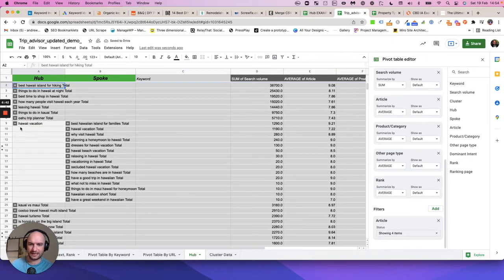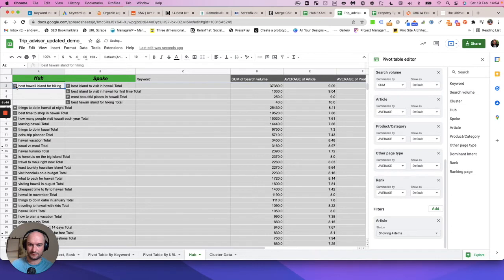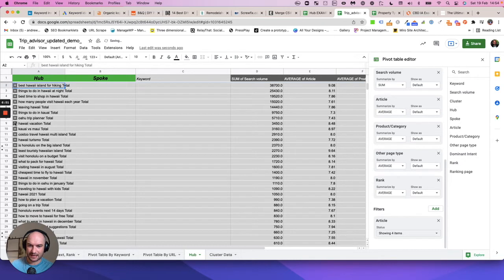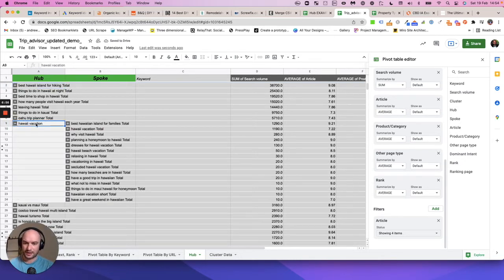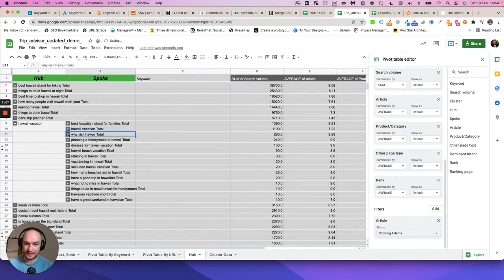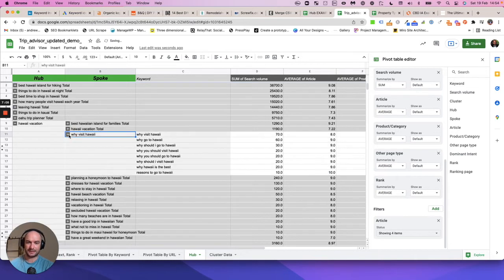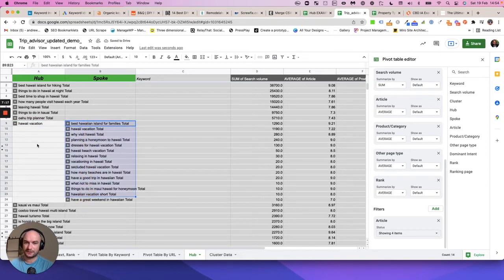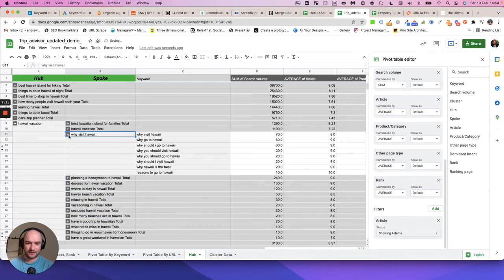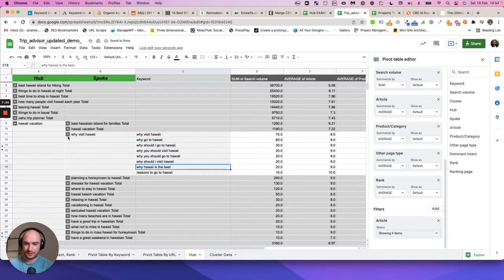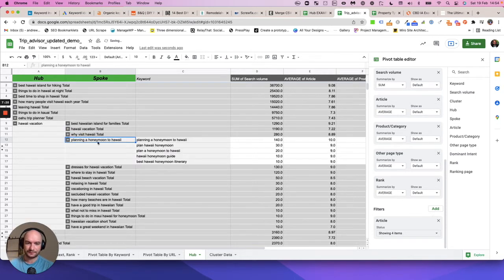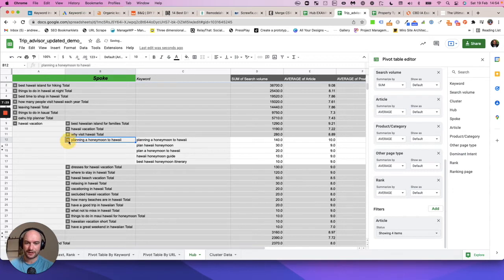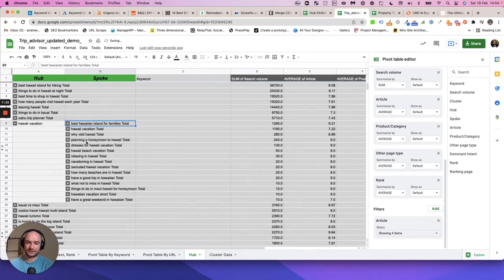Now everything in here is very much content based. When we drop down Hawaii vacation, we know if we want to rank for Hawaii vacation and everything to do with it, here's all the subtopics we should talk about - the best Hawaiian island for families, why visit Hawaii. Because these are different clusters, we know these should be all separate pages. We could have the ultimate guide to going to Hawaiian vacation and it would talk about all these things very briefly, but it would link out separately to very detailed blogs on why visit Hawaii, why you should go and the reasons you would go, then there'd be another article on planning a honeymoon to Hawaii and another article on which island's best for families.